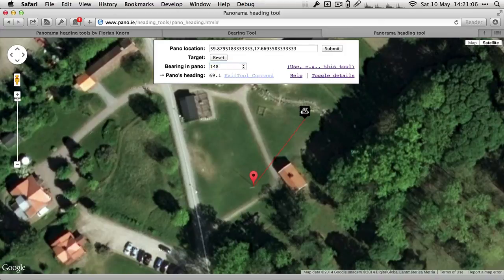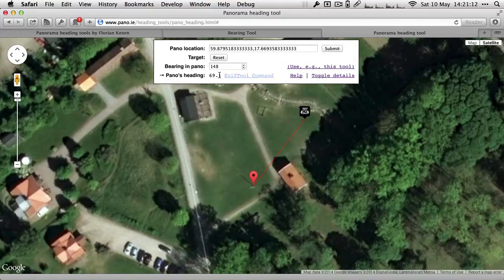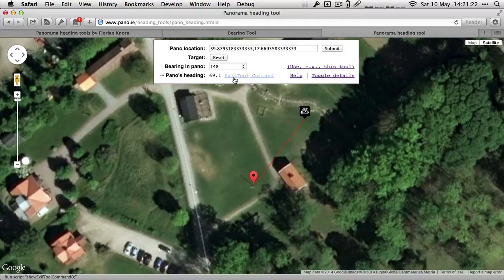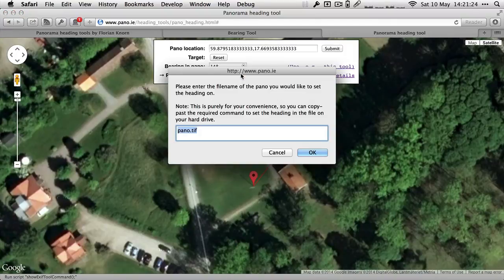I need this number down here. So let's just say 148 degrees. I'll put that number in here, 148 degrees, and then it spits out the heading here. So this is basically the information that you want. Now I'll just show you a few more things how you can actually apply or enter this information into your image before you upload it to Google Views.